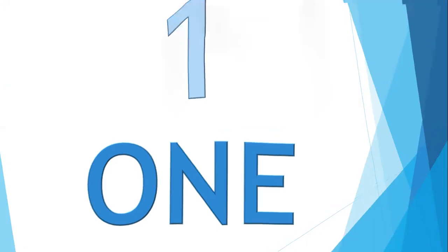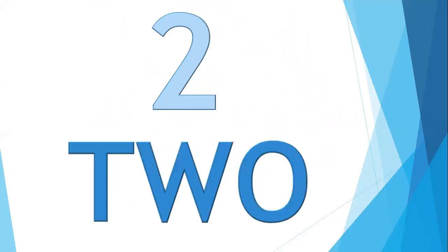Now move to the next number. Can you tell me what is the next number? The next number is 2. How to spell it? It is T-W-O, two. Everyone say with me, T-W-O, two. Once again, T-W-O, two. Well done.